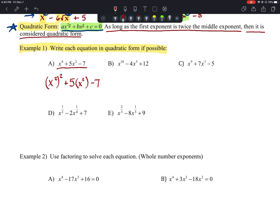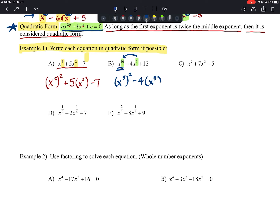For part b, x^10 − 4x^5 + 12: the exponents are 10 and 5, and 5 is half of 10, so this can be written in quadratic form. We're squaring x⁵ to get x^10, so we write it as (x⁵)² − 4(x⁵) + 12.